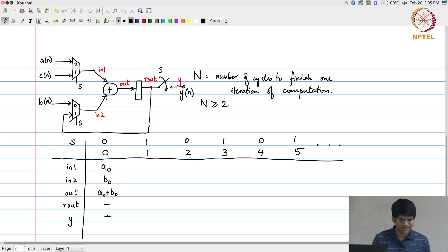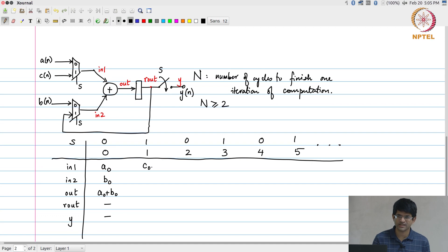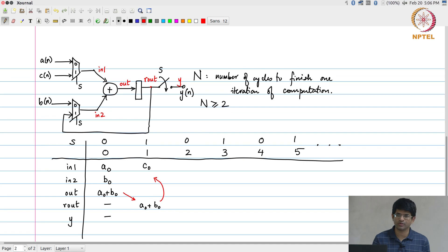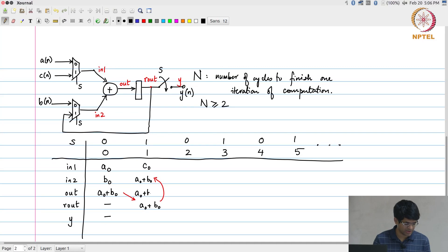Moving to time 1: the select signal has become 1, so in1 = c[0] and in2 = r_out. The value of r_out is whatever was in 'out' in the previous clock cycle, which is a[0] + b[0]. Therefore, out is now a[0] + b[0] + c[0]. The value of y I still do not know, so I leave it blank.